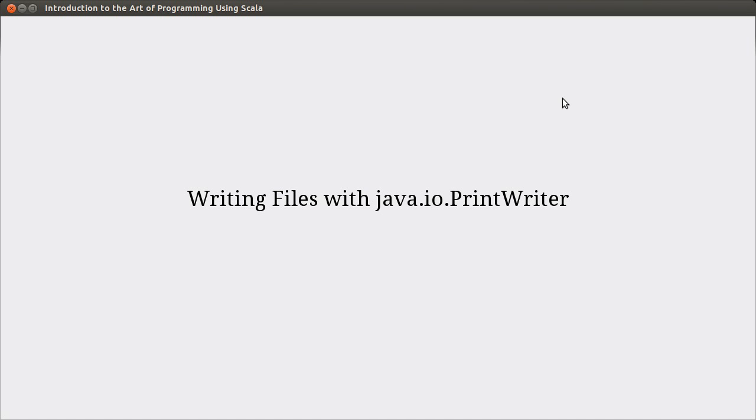To write files, we're going back to the Java libraries. We're going to use java.io.PrintWriter. Why are these in the Java libraries? Well, because Scala has access to the Java libraries, and the developers of Scala have taken the approach that if there's a perfectly good solution in the Java libraries, there's no point in duplicating it. For writing text files, there isn't a significant improvement to make, so they're happy having you use the Java libraries.